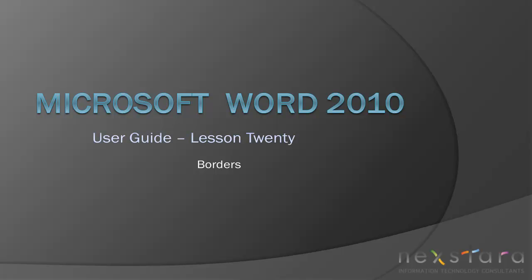Welcome to Nexstar TV, a free resource that uses video tutorials to explain IT topics. My name is Emily and today's video is Microsoft Word 2010 User Guide Lesson 20 Borders. In this video I'll be covering how to create paragraph and page borders.